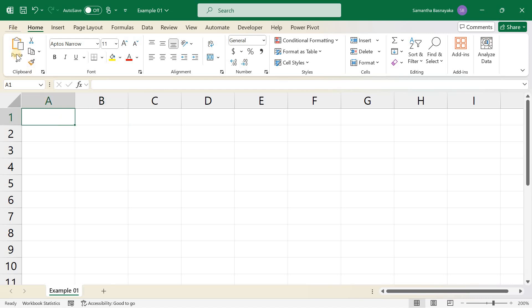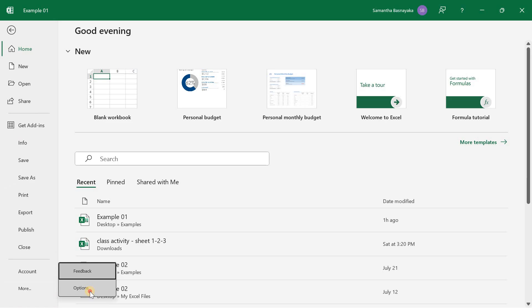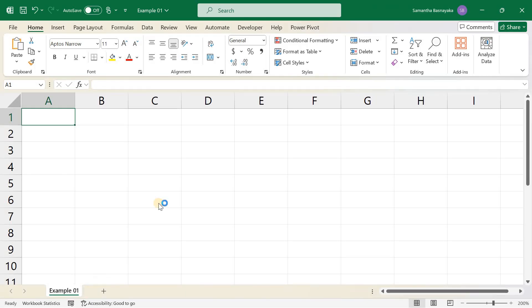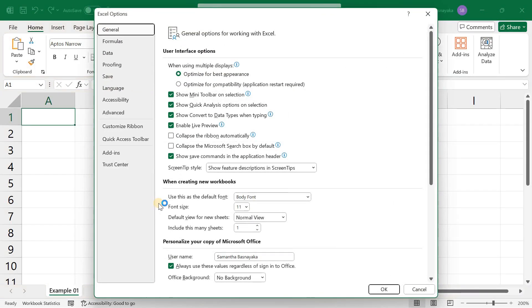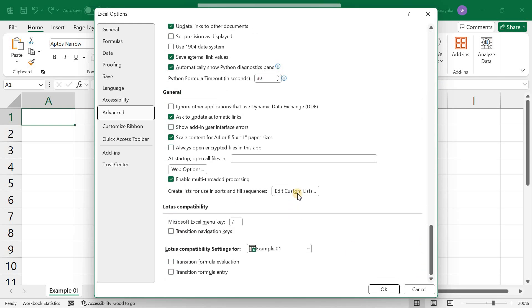Start by clicking on File, More, and then Options to open the Excel Options window. In the Excel Options window, go to the Advanced section, scroll down to General, and click on Edit Custom Lists.